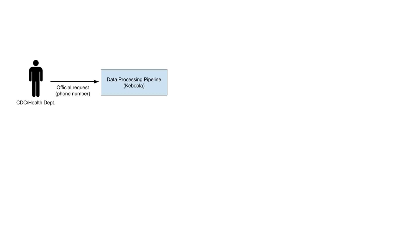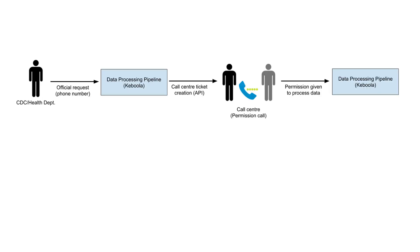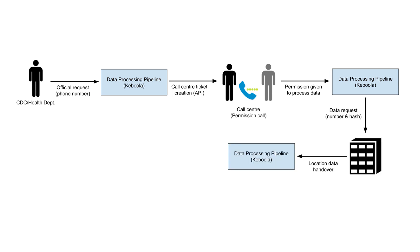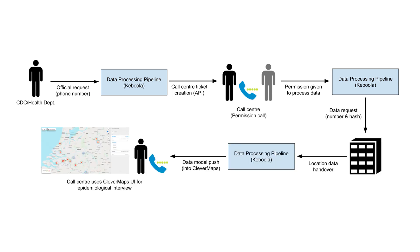The system works with strong user-given permission and facilitates collaboration between citizens and government. Together we will fight the COVID-19 pandemic.